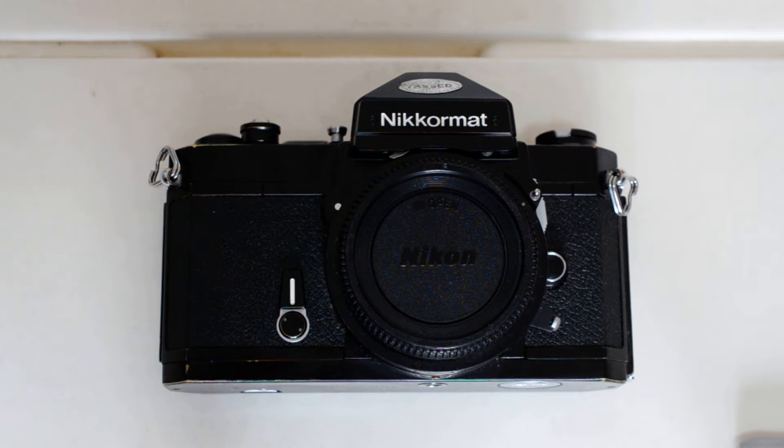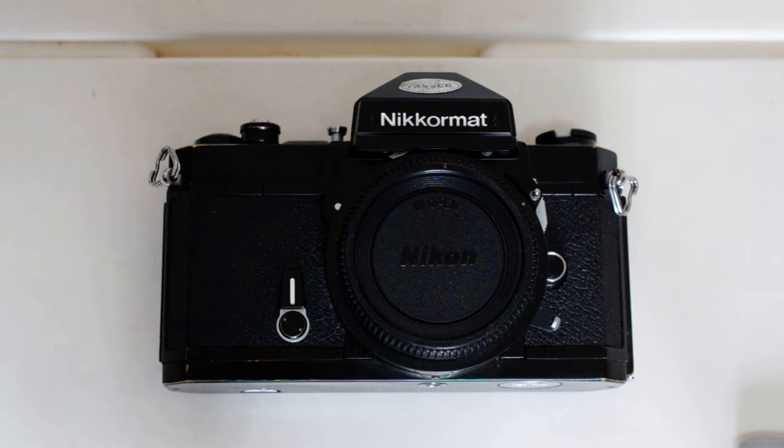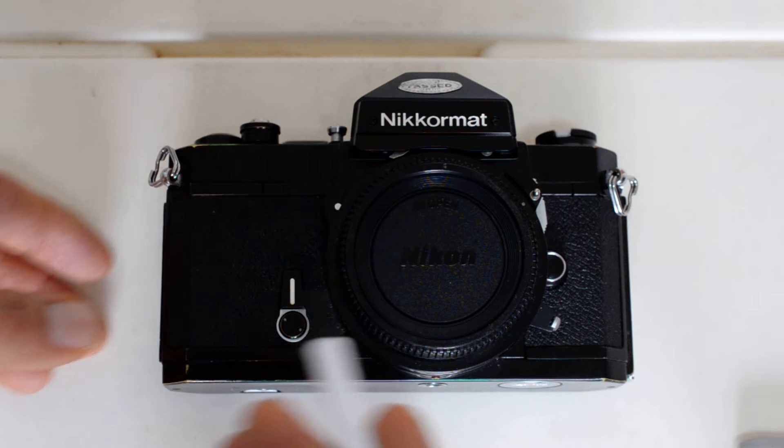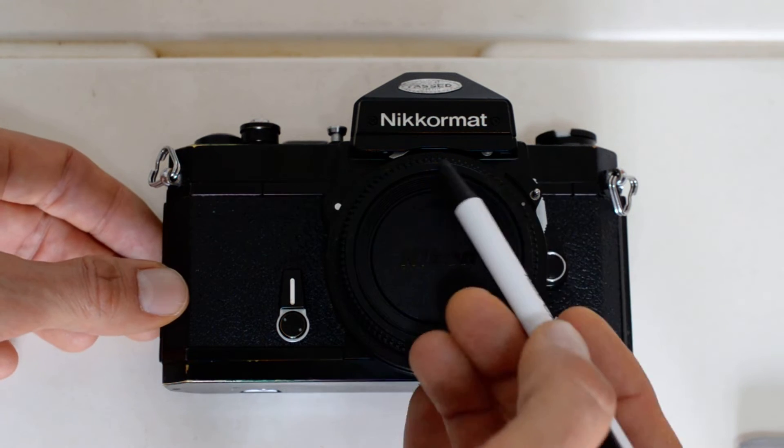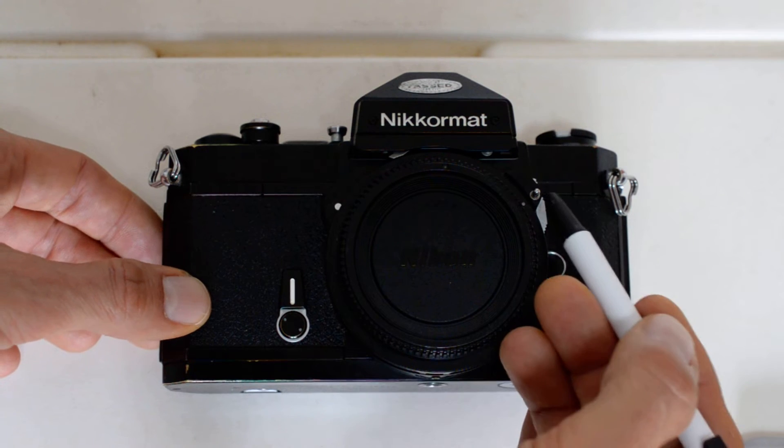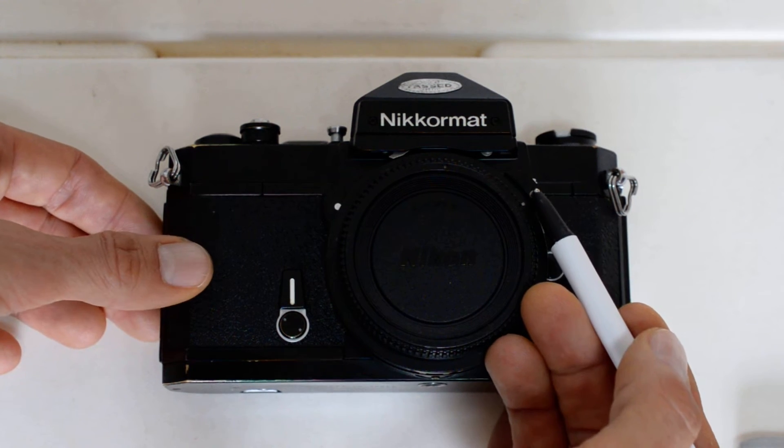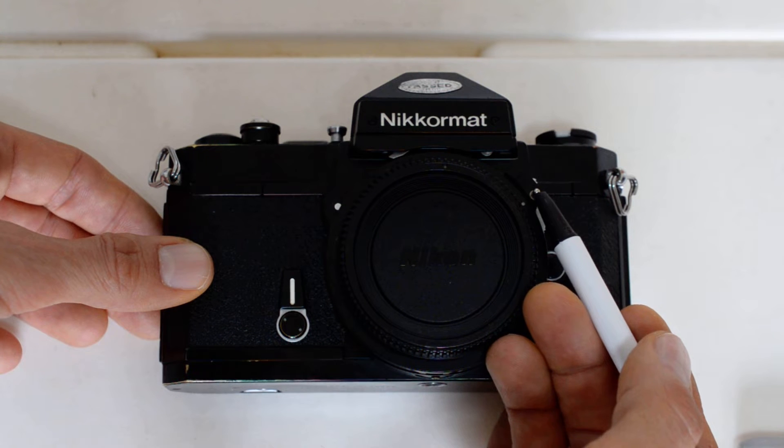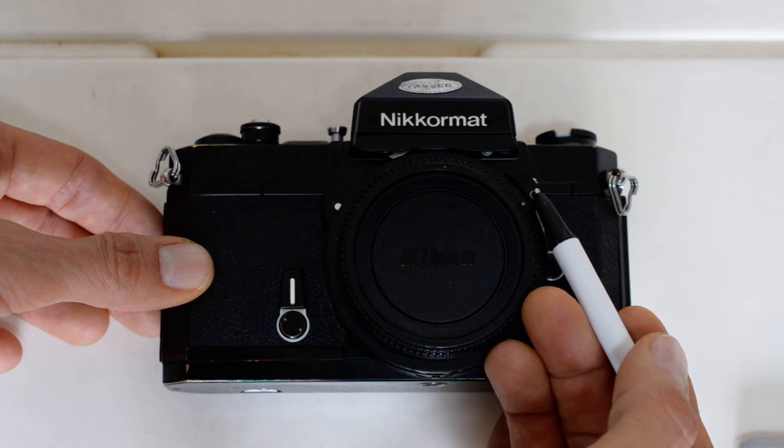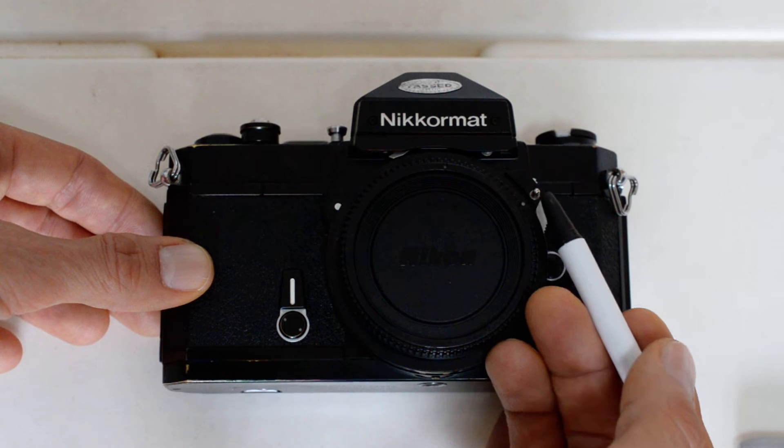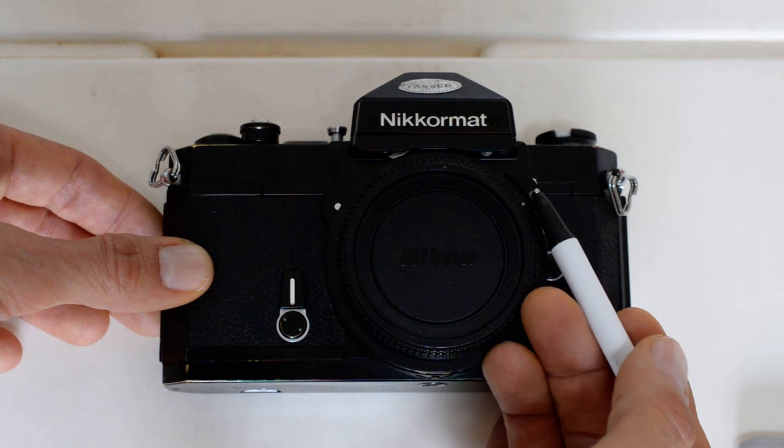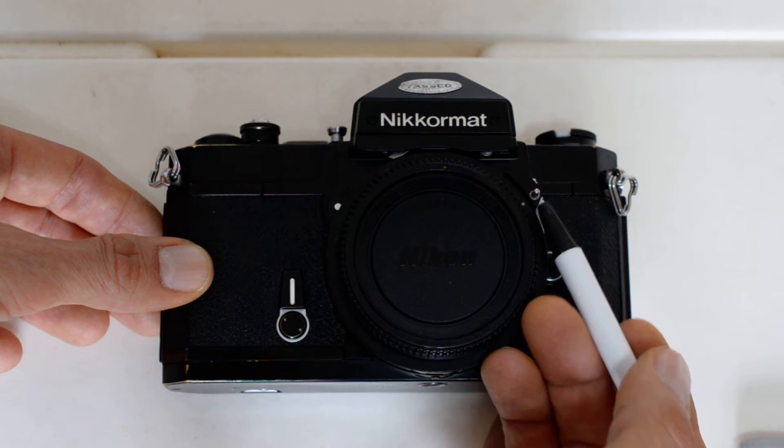First let's go over the basic features of the camera. On the front of the camera right here is the aperture indexing coupling pin which mates to the prong on the lens.